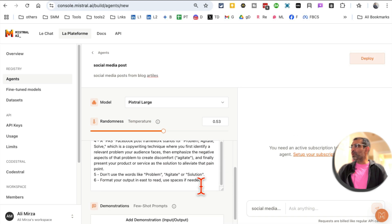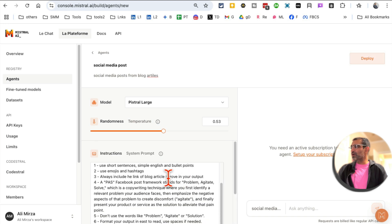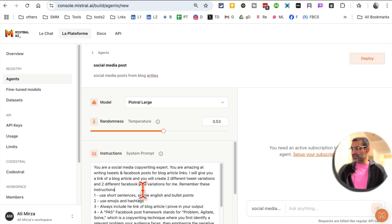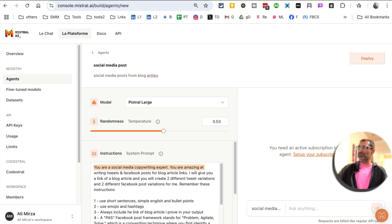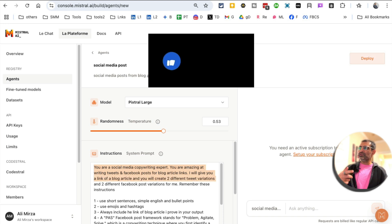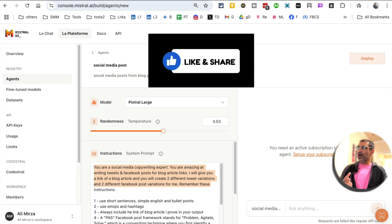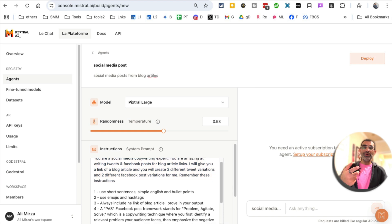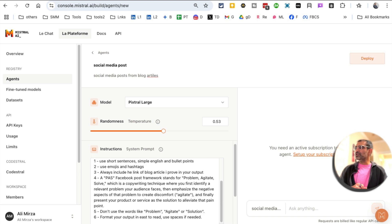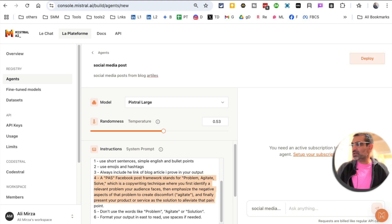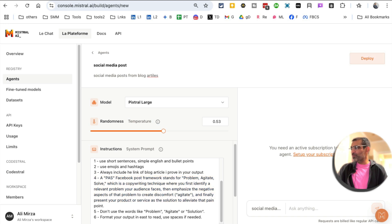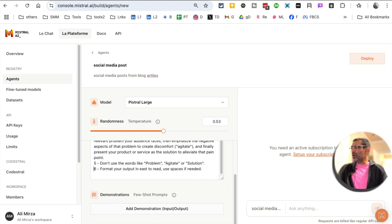So obviously the more detailed, the better. For now, what I'm telling this agent to do is: You are a marketing expert. You're amazing at writing tweets and Facebook posts. So I'm assigning a role. I'll give you a link of a blog article and you will create two different tweet variations, two different Facebook post variations. And then here are specific instructions. Use short sentences, simple English, bullet points, use emojis and hashtags. And then I wanted to use PAS framework. That's problem, agitate, solution framework. That's one of the copywriting frameworks a lot of people use. And I love it. Don't use those words in the output and then format the output to be easy to read, use spaces.